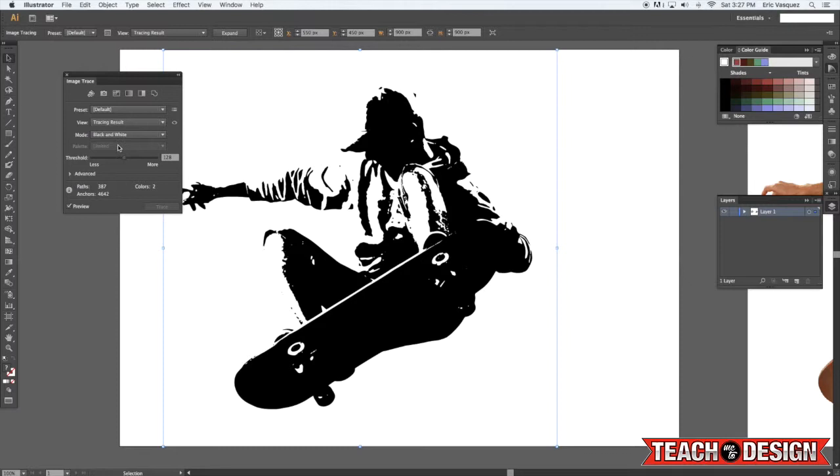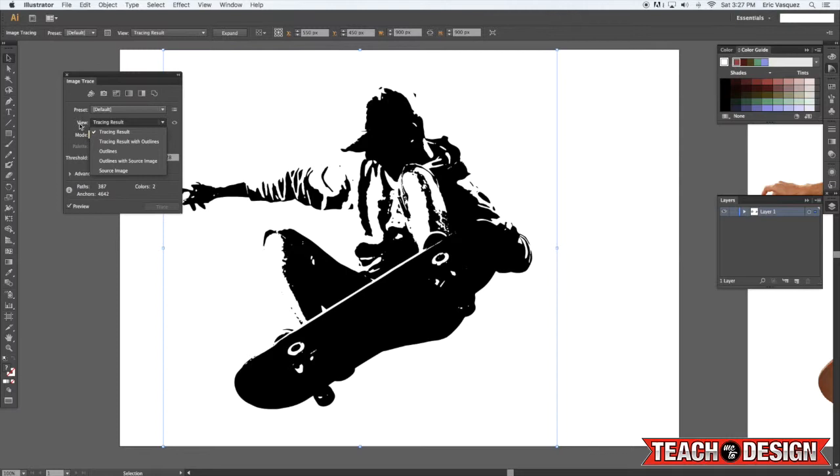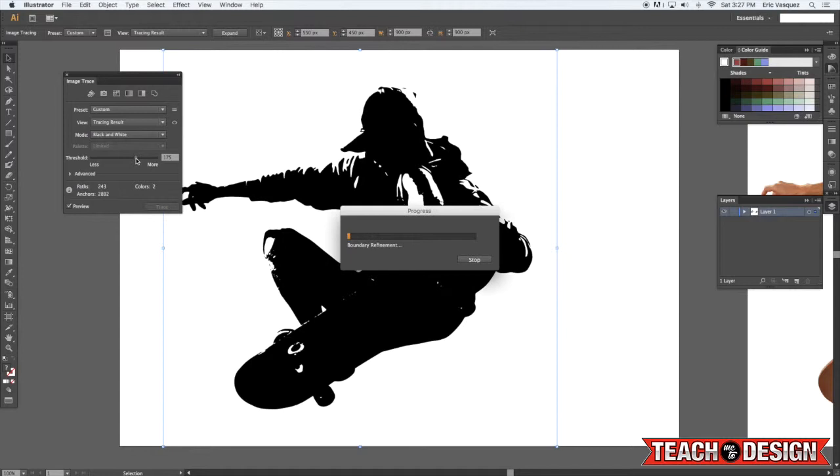So what you want to do here you can come to mode, view, view as outlines and all this other stuff, but then down here there's something that says threshold less or more and as you move that slider around it'll pretty much update it in real time.